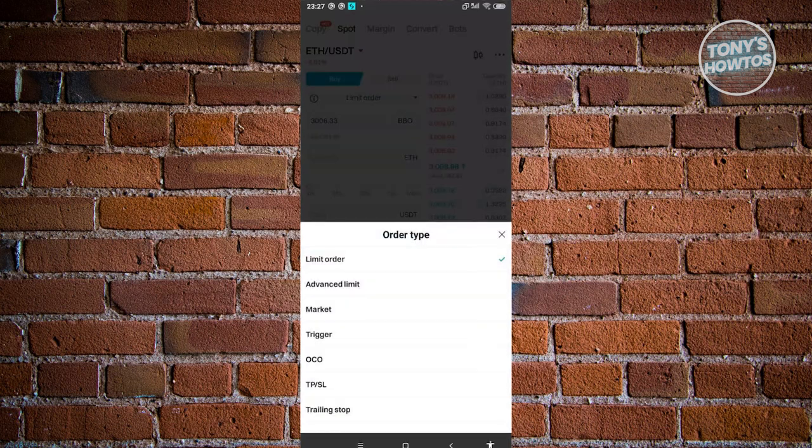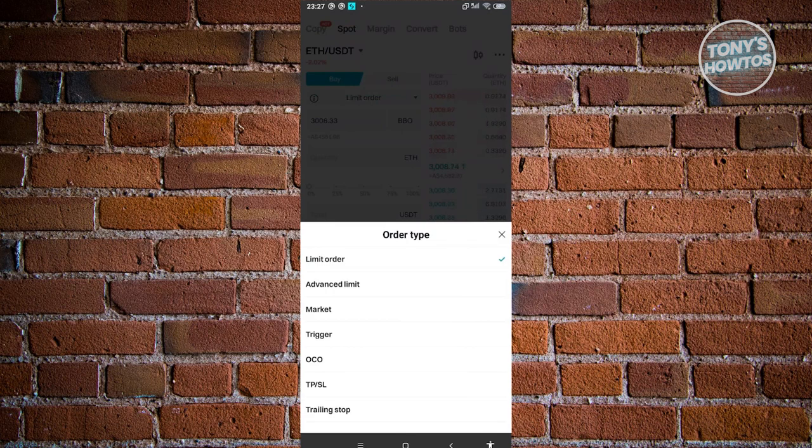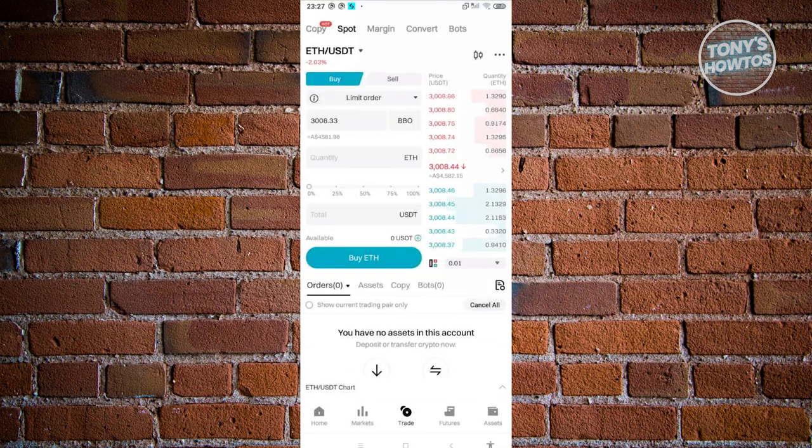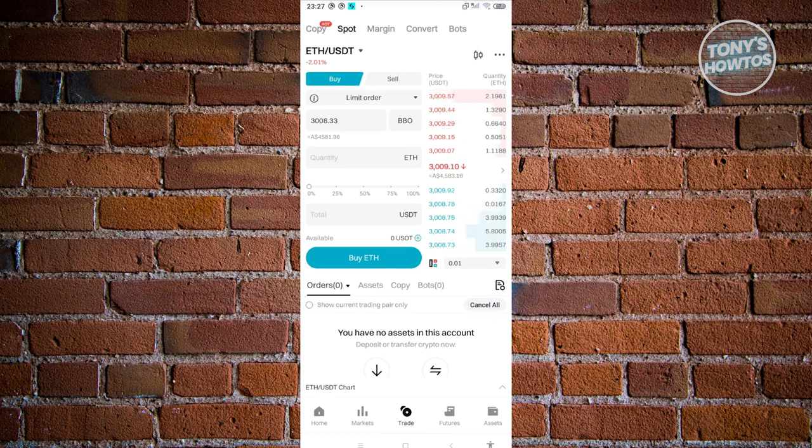Again, it is recommended that you do your own research first before accessing the other options here. But for now we'll be using limit order.